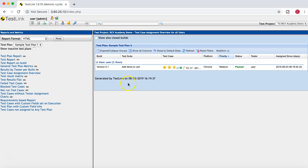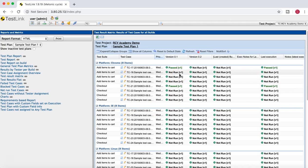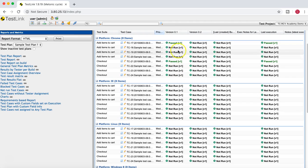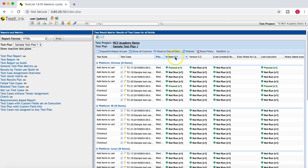In the test case assignment overview, it will show you what the test case assignment looks like at the moment. The test result matrix is also very important and helpful — if you go through the test case metrics, you will see all test cases listed based on the platform and what exactly the status is at the moment. For example, for version 0.1, you can see how many test cases have passed, failed, or not run, and what is the status for the next version in the cycle, along with the last execution. This gives a clear understanding of how we are progressing and whether we are on track for releasing version 0.1.